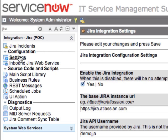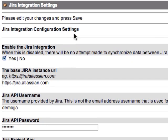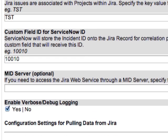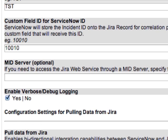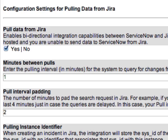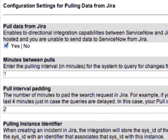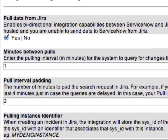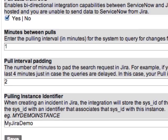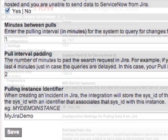When configuring the integration, you will first click on the Settings link inside of the Configuration section of the application. You will then be provided a list of settings that allow you to turn the integration on or off, or enter Jira endpoint, project, and credential information. Also, if you are going to be using a MID server to connect to the Jira instance, you can specify the MID server information here as well. For those customers that are integrating with a hosted Jira instance, the last section of the Settings page allows you to configure how often ServiceNow should pull data from Jira.